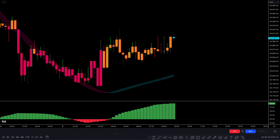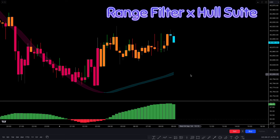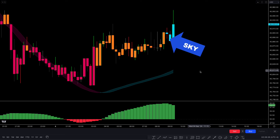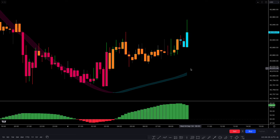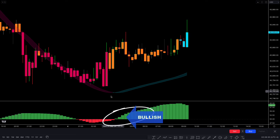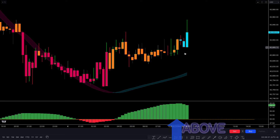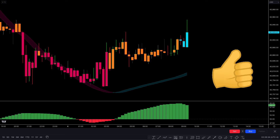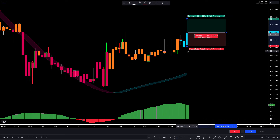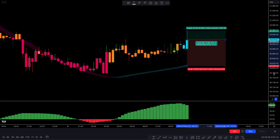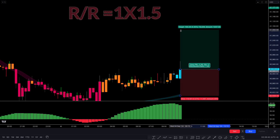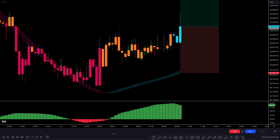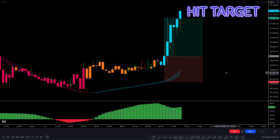Here we have another buy trade. The Range Filter ribbon is below the market price with sky-colored candles, and the KDJ shows a bullish histogram above the centerline. A bullish candle confirms all conditions, so we place a buy order with stop loss below the ribbon and a 1:1.5 risk-to-reward target. This trade completely hits the target.